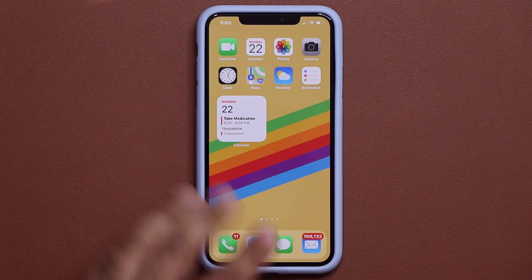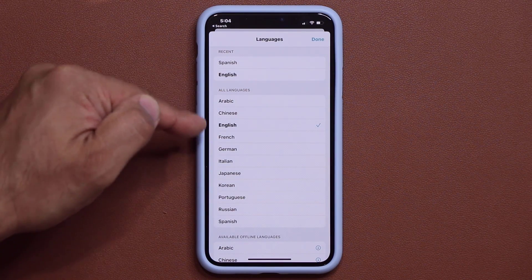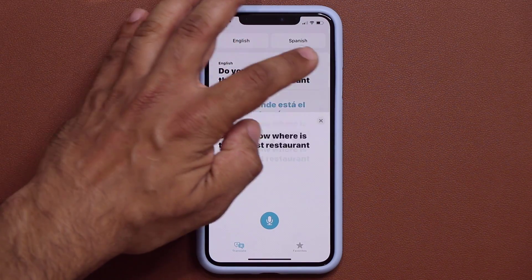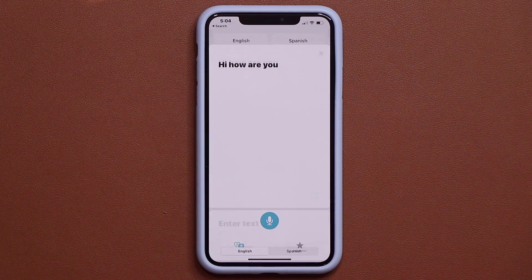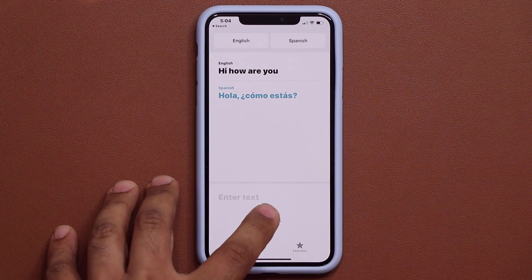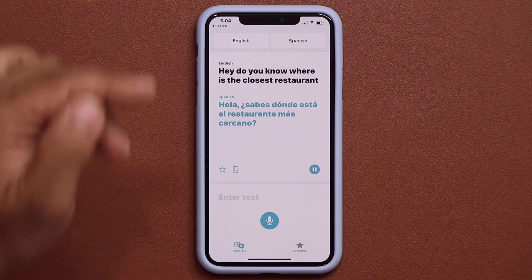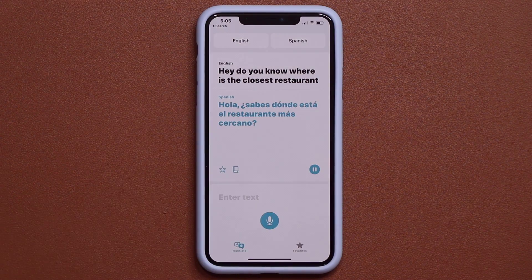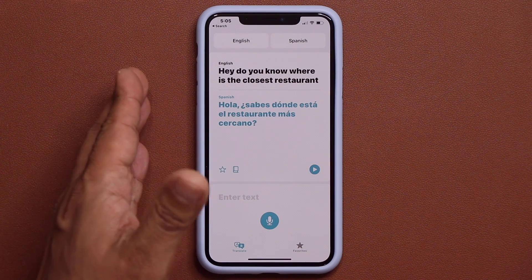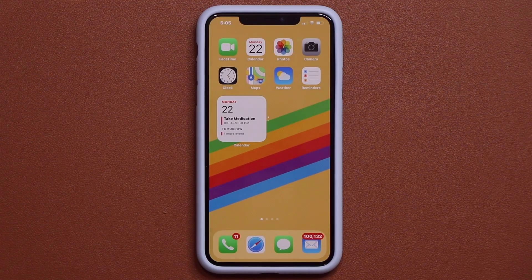We also have a brand new Translate application. You pick the source language and the target language, then you can either type something in — like 'Hi, how are you?' — and tap Go to translate it. Or you can speak into it: 'Do you know where's the closest restaurant?' — it translates from English to Spanish. You can show this to the other person, they can respond back, and you can tap play to have it read the translation aloud. The other person doesn't even have to read it — they can listen and reverse translate their reply back to English for you.